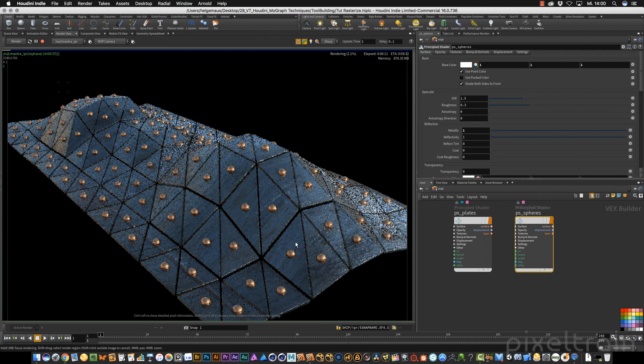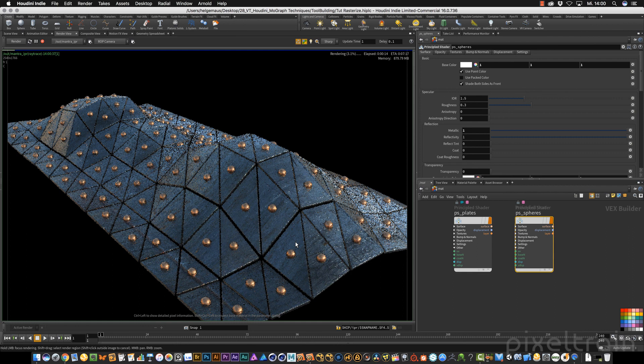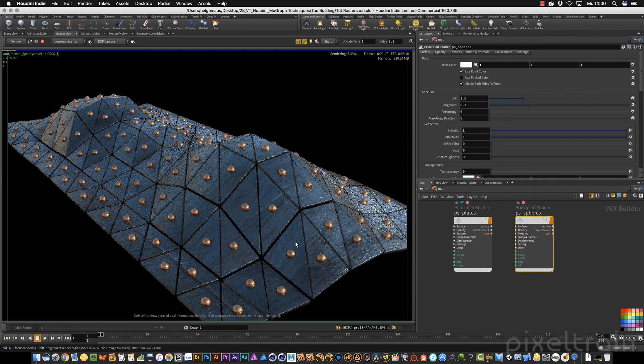In the next tutorial, we can talk about making this image render ready. See you next time.